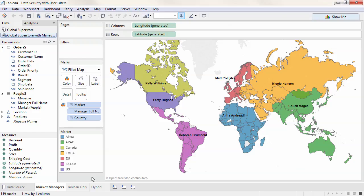There are a few ways data security can be implemented with Tableau Server or Tableau Online. This can be done solely in the database, solely in Tableau, or a hybrid approach where user information in Tableau Server or Tableau Online corresponds with data elements in the database.